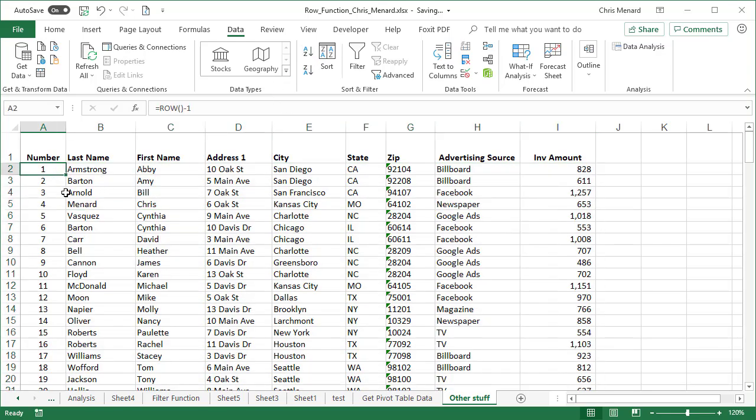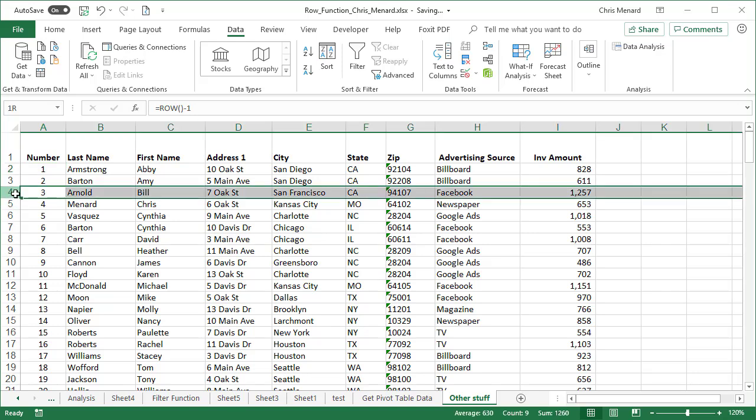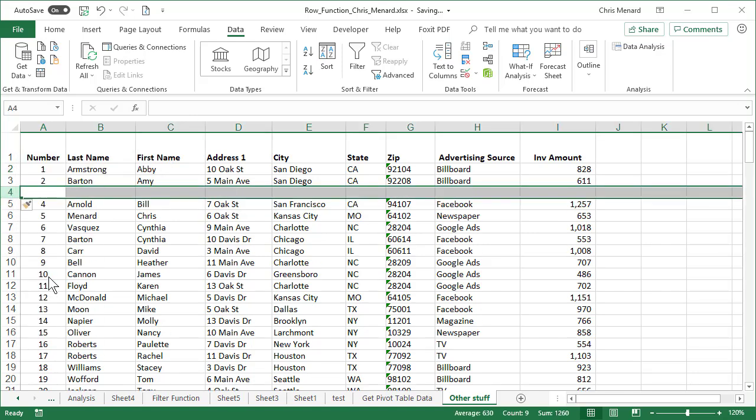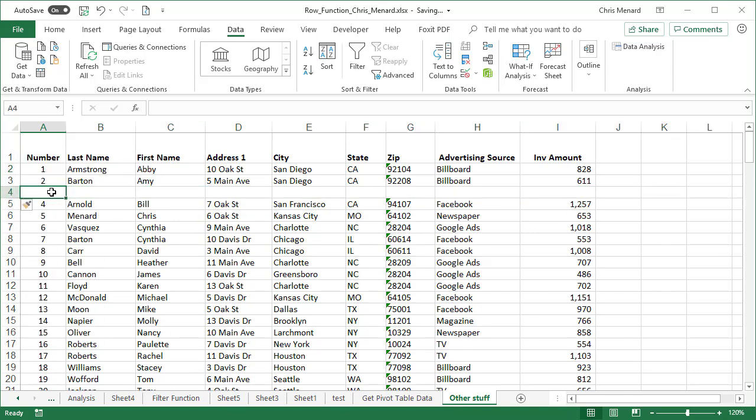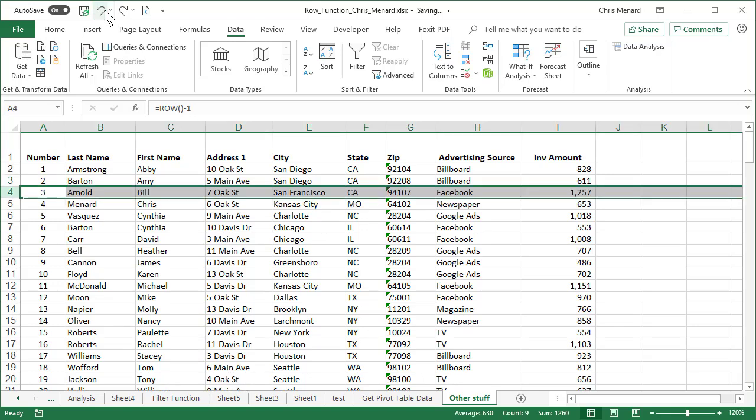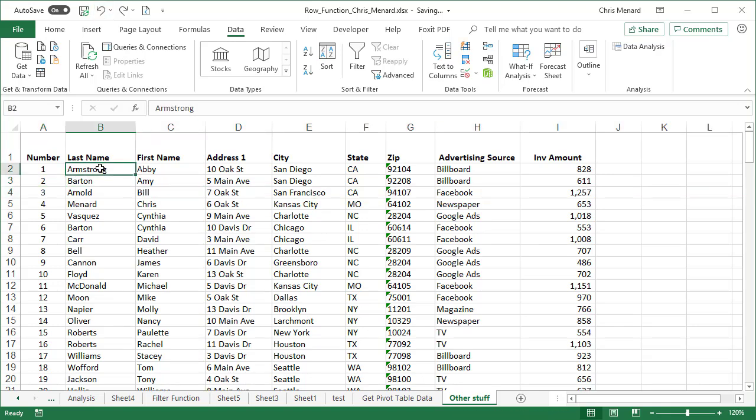One last item to share with you concerning this row function. Now that I have the row function in here, if I come in here and insert a row, notice it did not pick up the number three, but it's still easy enough to pull it down. But if you want it to click inside here,